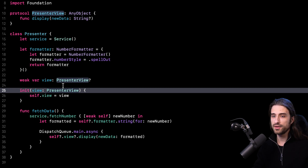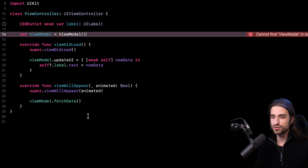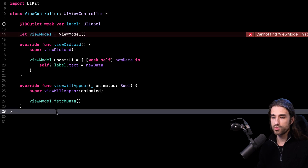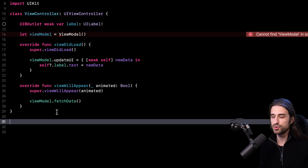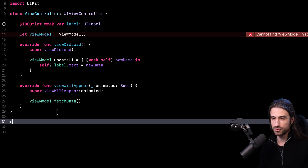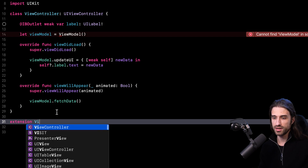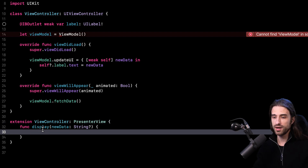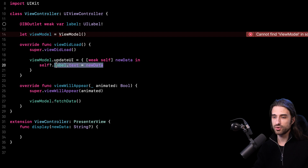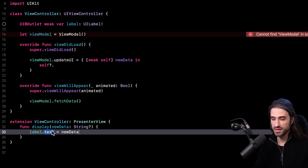Now it's time to go back to the view controller and update it to use the presenter instead of the view model. The first step is to make the ViewController class conform to the PresenterView protocol — I'll do this in an extension. Then I write the implementation of displayNewData, cutting and pasting the code that used to be in the updateUI closure into this new method.